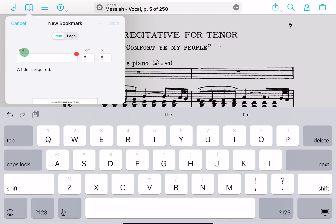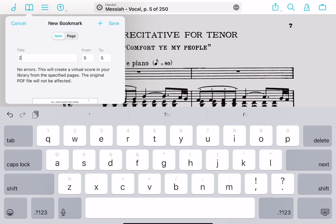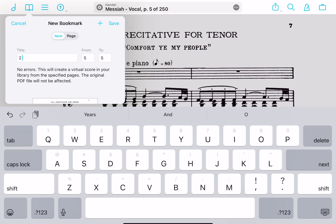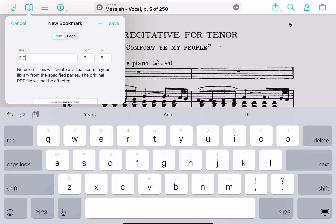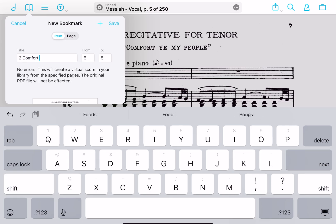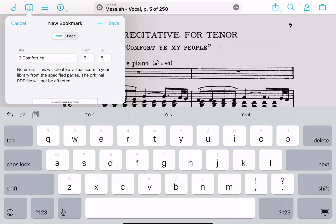First you'll need a title, so I'll click here and name it number two since it's the second movement. You don't have to include a number, but I'm going to. I'll call it 'Comfort Ye.'